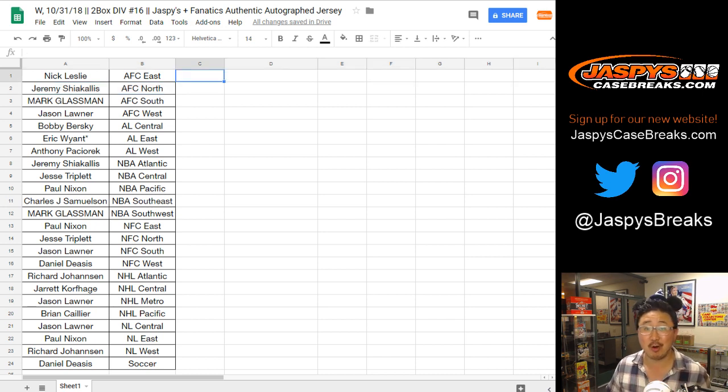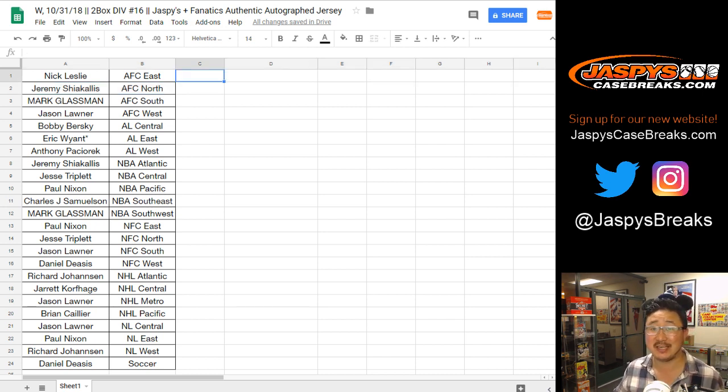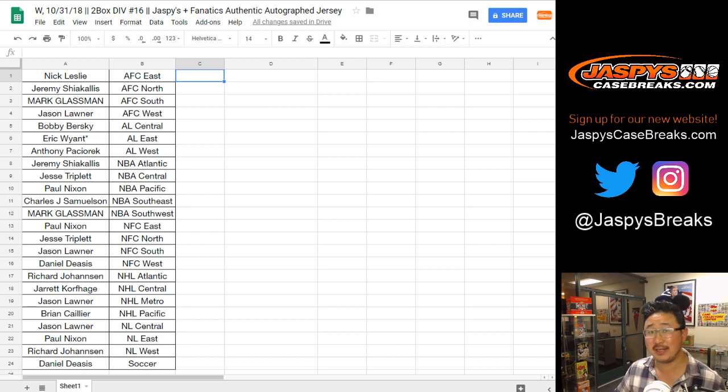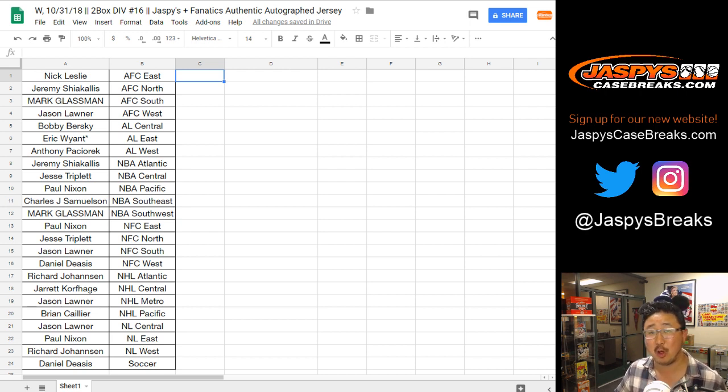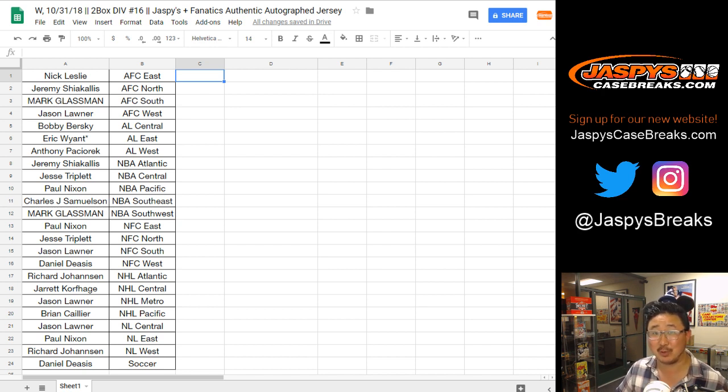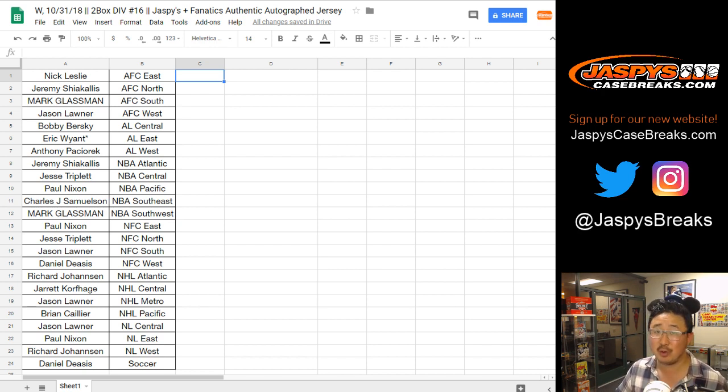There's more in the store. Check it out. JaspiesCaseBreaks.com. We still have not seen Tom Brady. We still have not seen Kareem Abdul-Jabbar. We have not seen Lionel Messi. And, we're running out of boxes. So, they got to be in there somewhere. Thanks, everyone. We'll see you next time. Bye-bye.